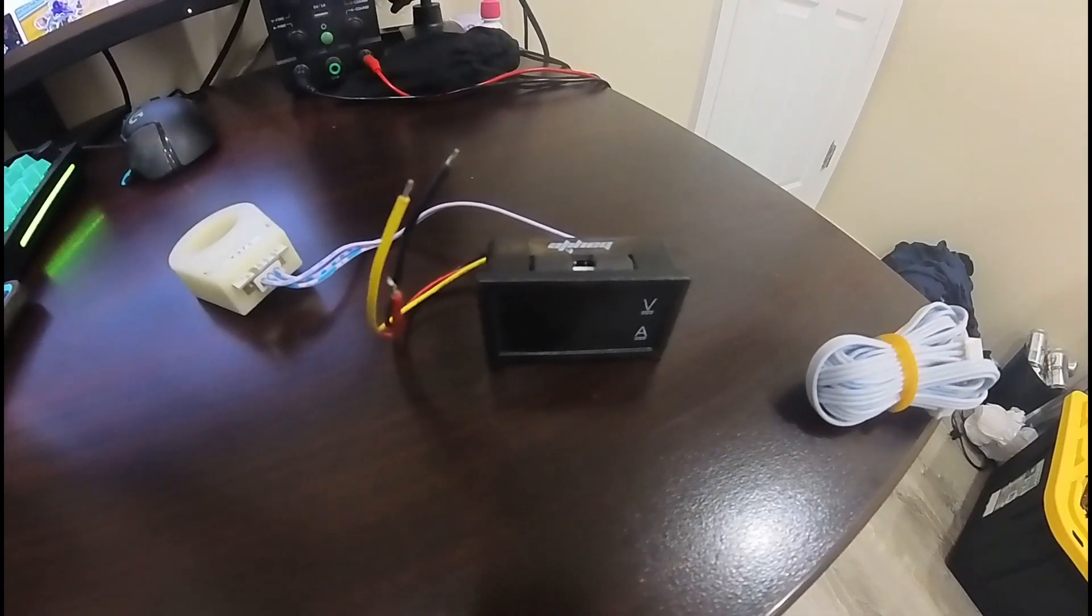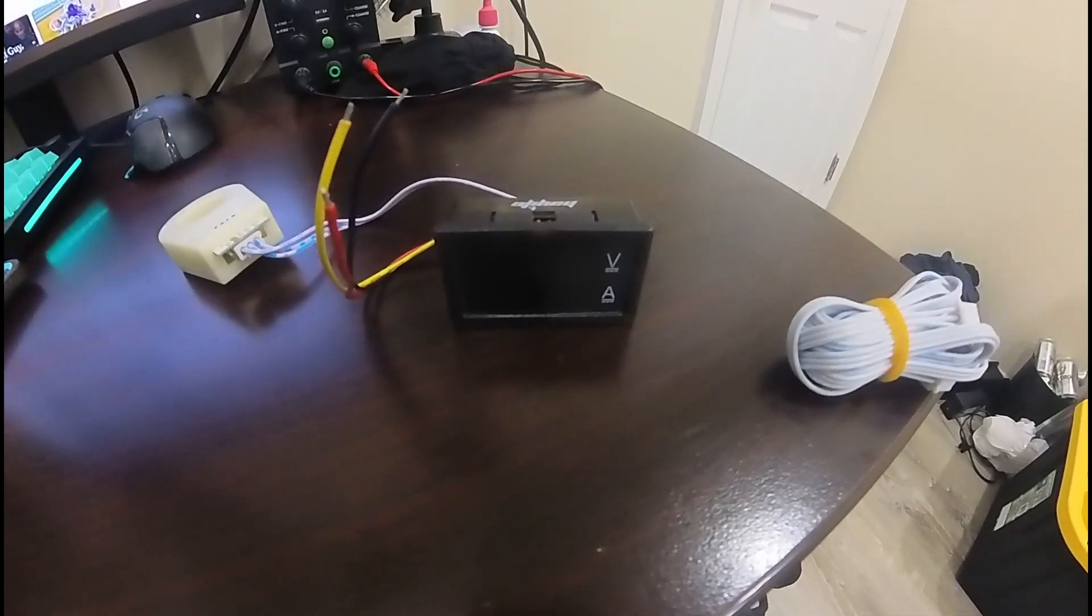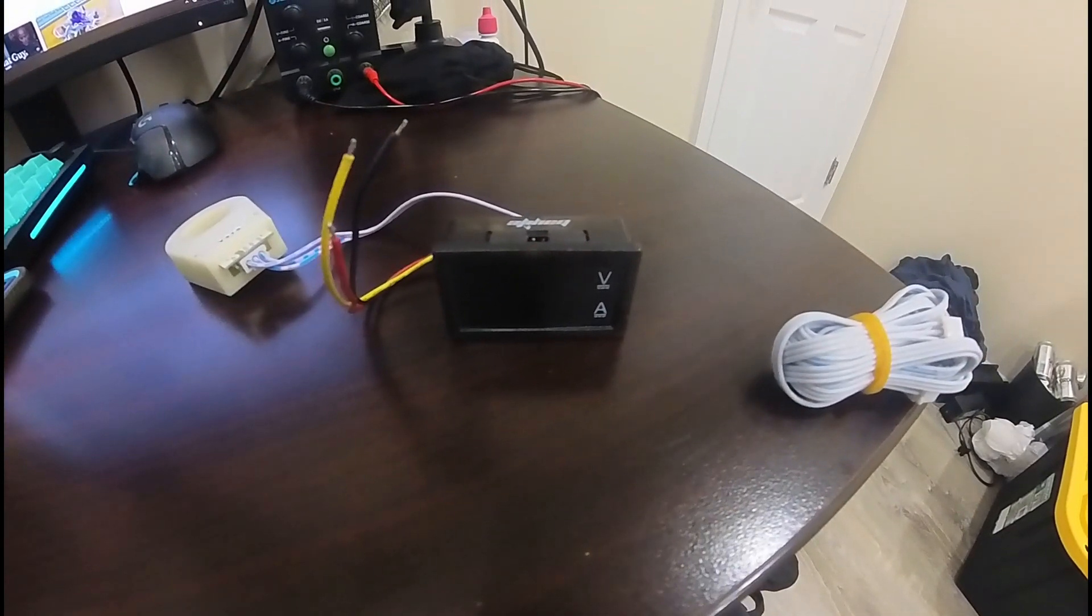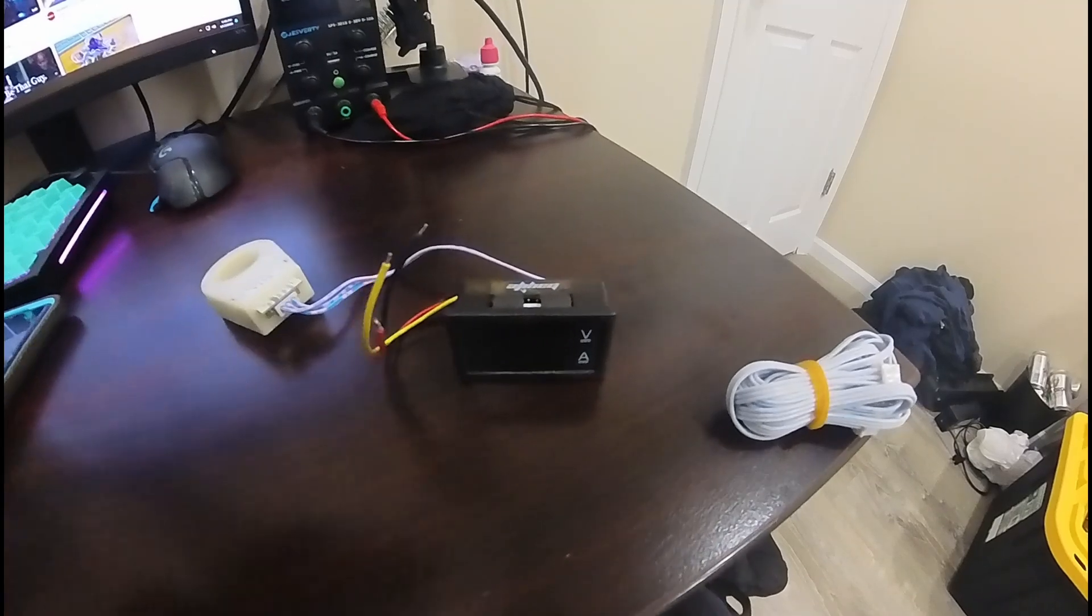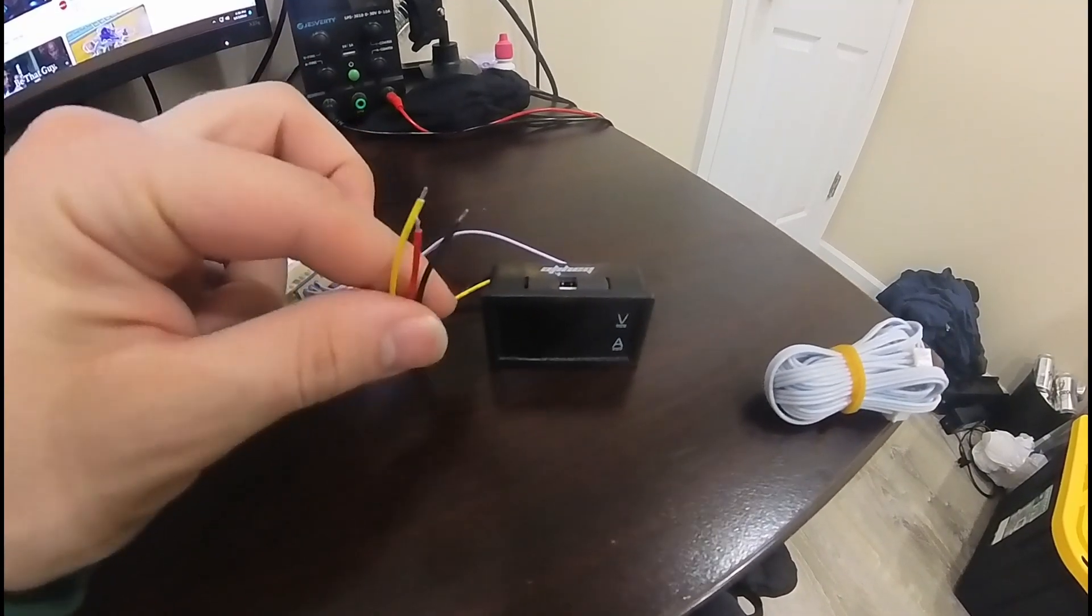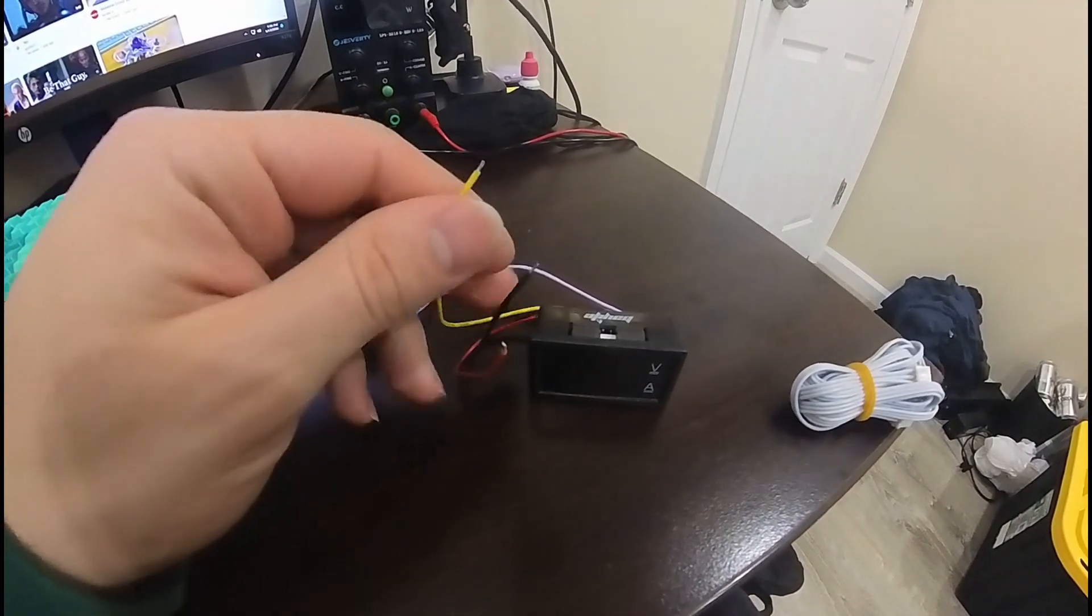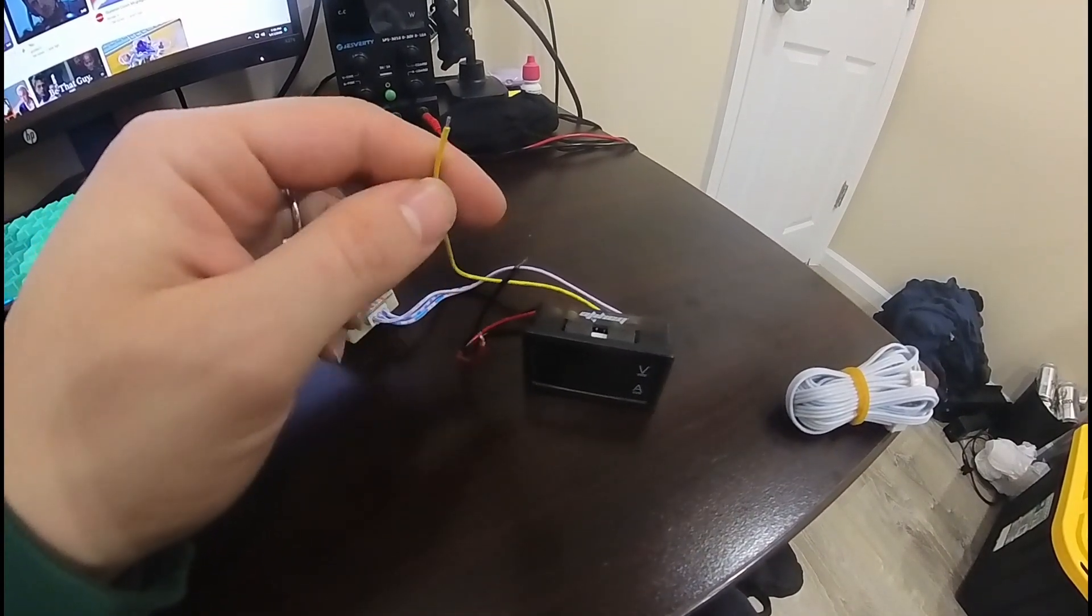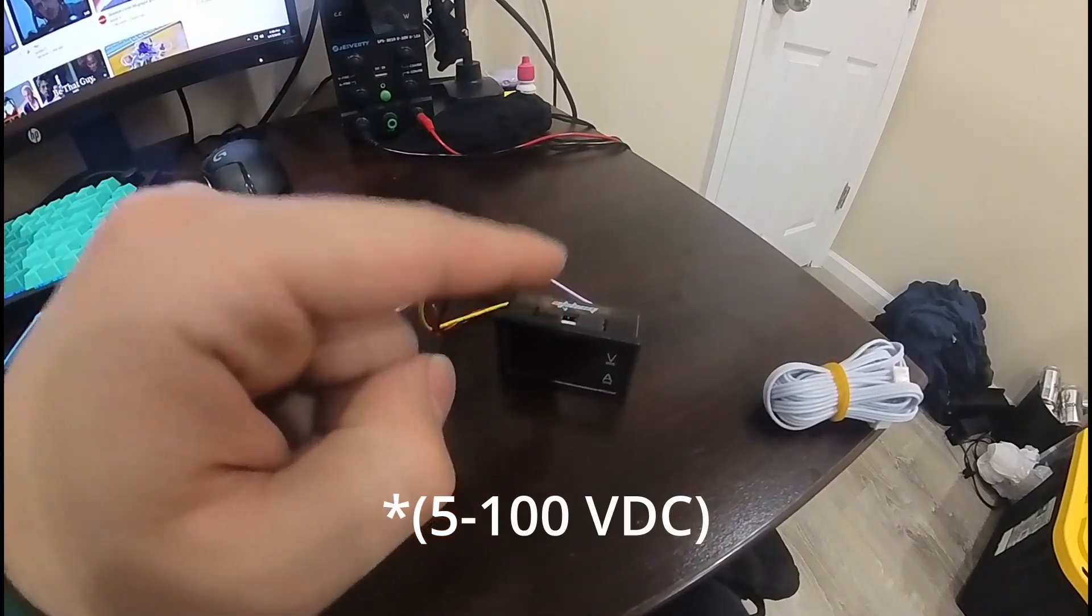I got this thing off Amazon, which is essentially a voltage and amperage meter for DC batteries. The way it works is by using one of these wires - you can power this thing with a 0 to 100 volt DC source.